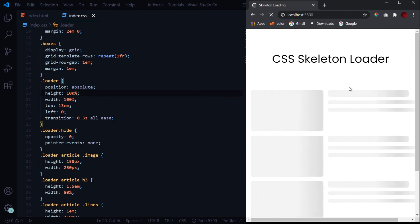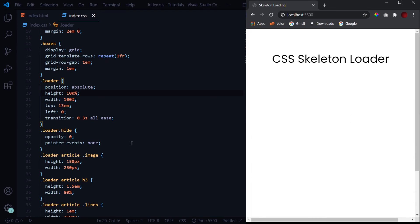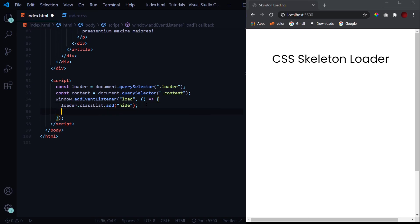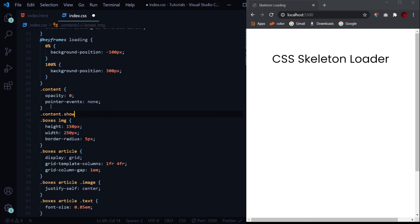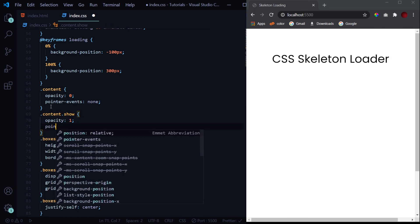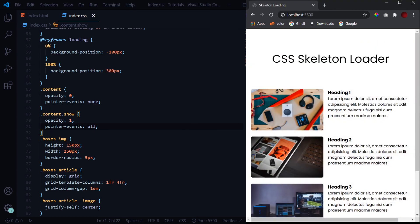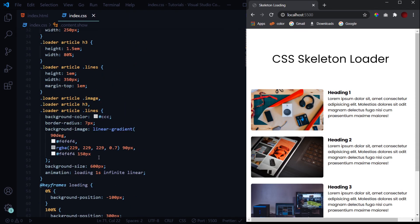Let's hard reload the page — and it's working perfectly. The skeleton loader displays during the loading time, then fades out as the content fades in. This is how you can create a skeleton loader. If you didn't get any part, just rewind and rewatch. If you liked the video, subscribe for more CSS and JavaScript tutorials, and drop a comment if you have any queries.